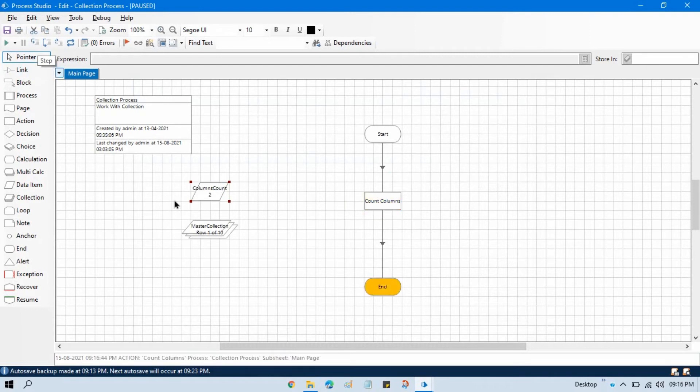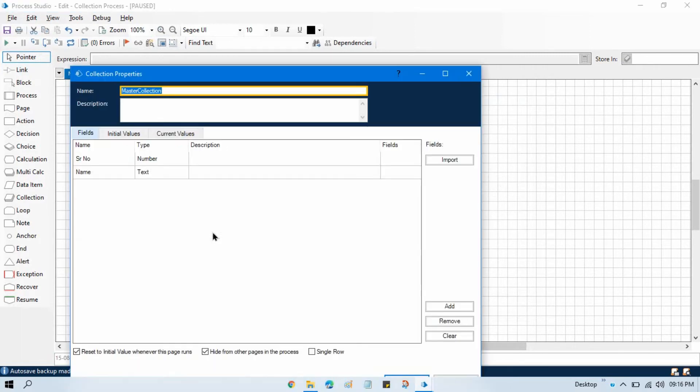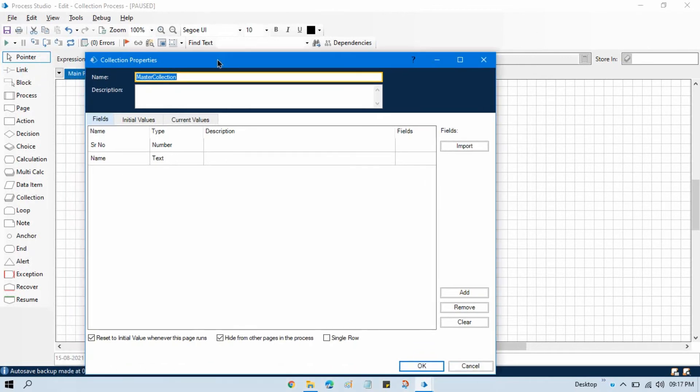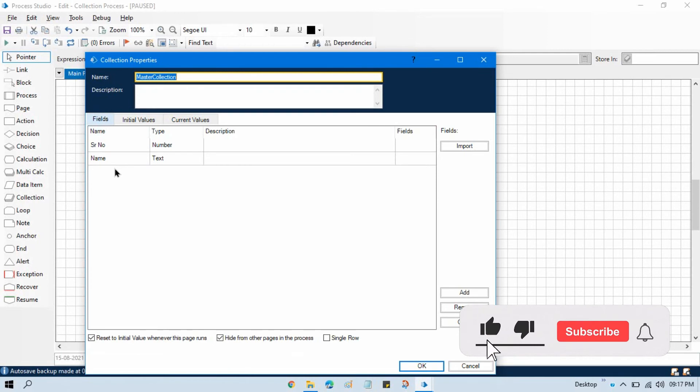And you see here we are getting two columns. Now you can see here we have ten rows, so that rows column is different. If you double click on this master collection, now you can see here these two fields are columns here. In Blue Prism, in the collection, we say as fields and that is column.